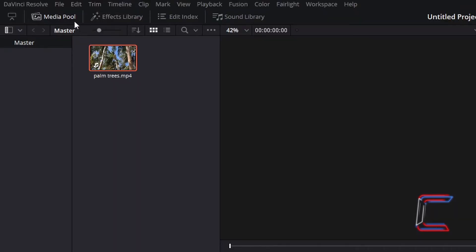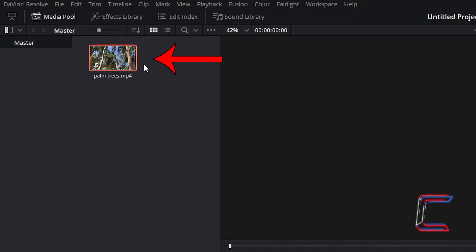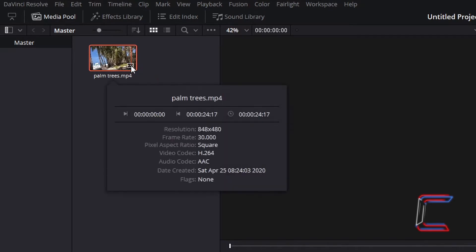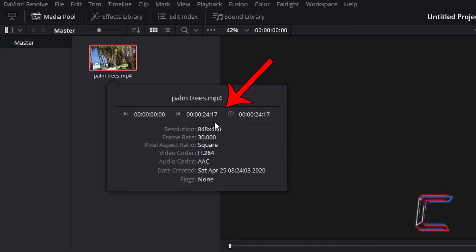Inside your Media Pool master bin, find the thumbnail of the media file that you have inserted into your project. Left click once on the icon which appears in the bottom right corner of your thumbnail to view the clip attributes. This particular MP4 file that I have chosen for this tutorial lasts for 24 seconds and 17 frames, each second comprising of 30 stills.